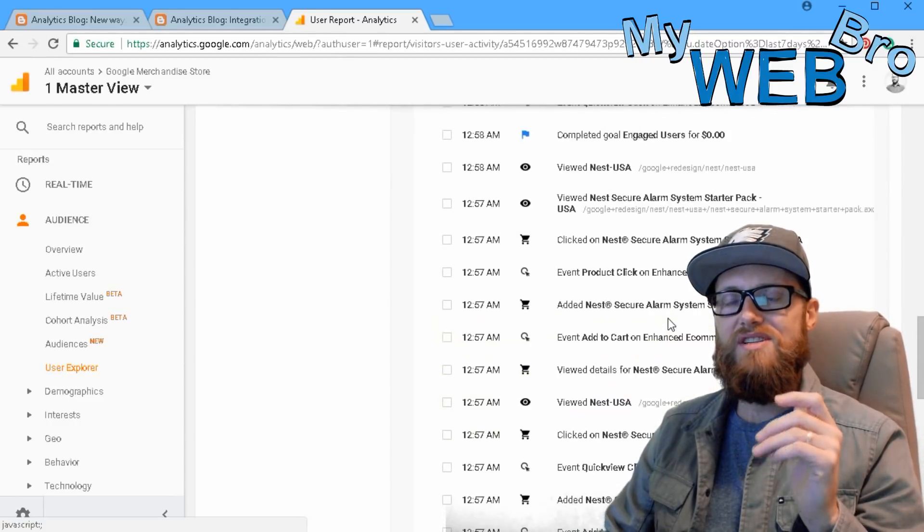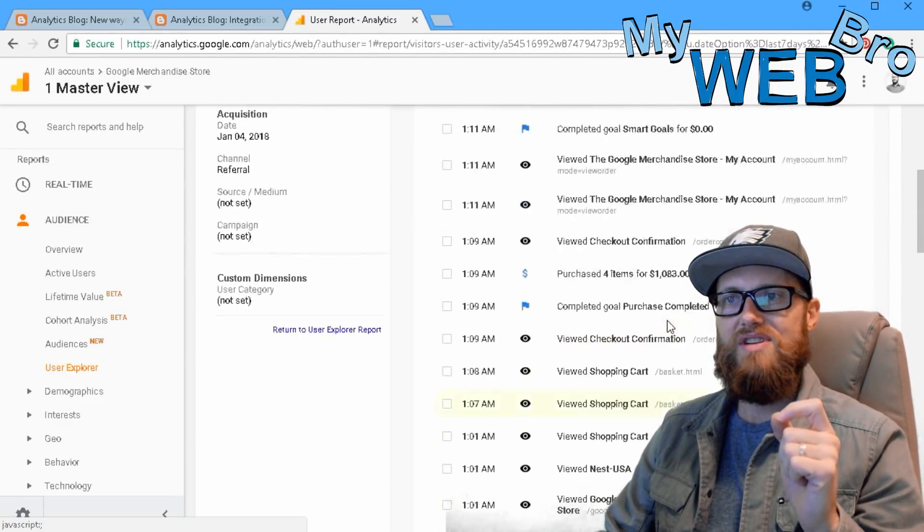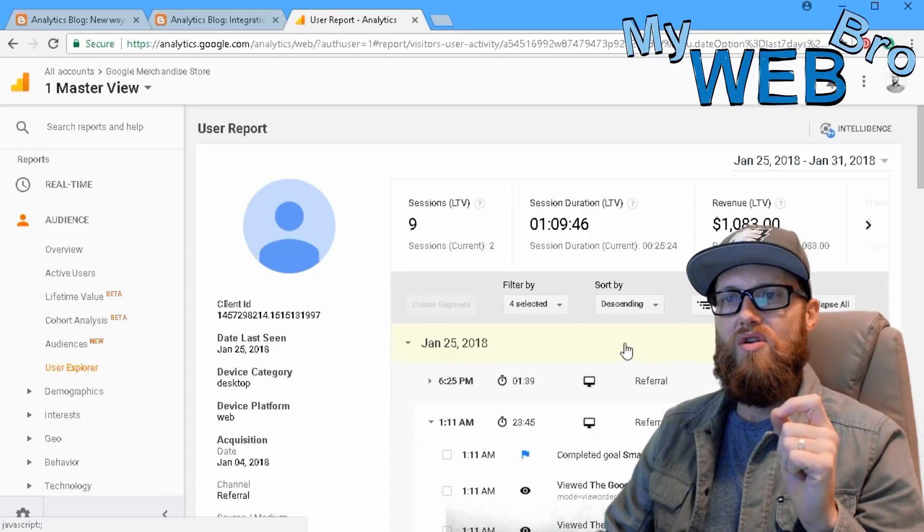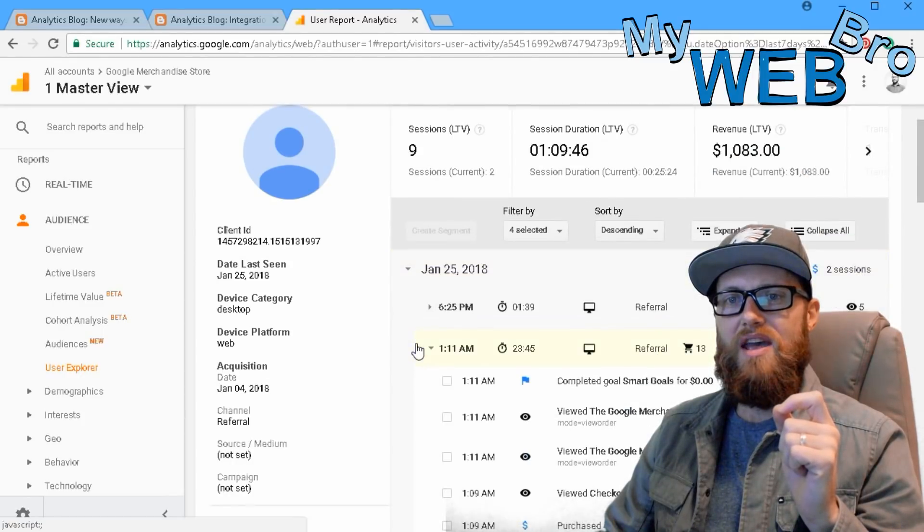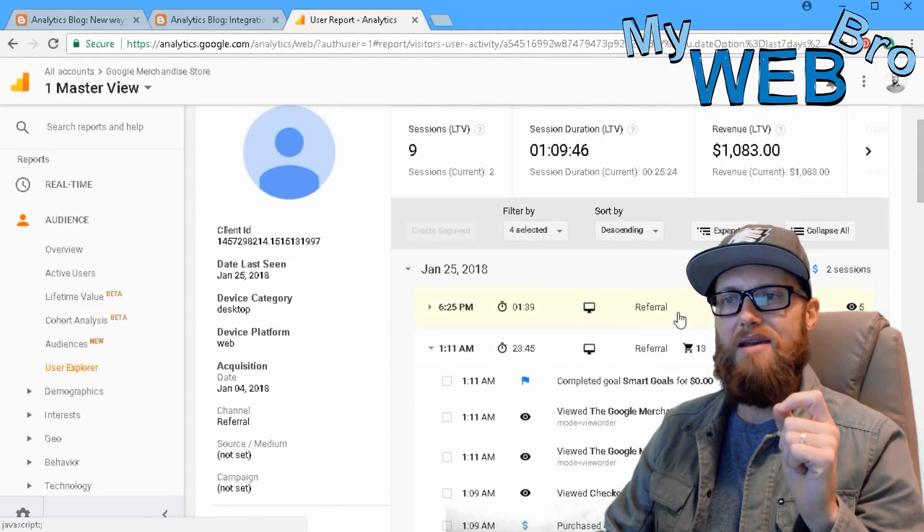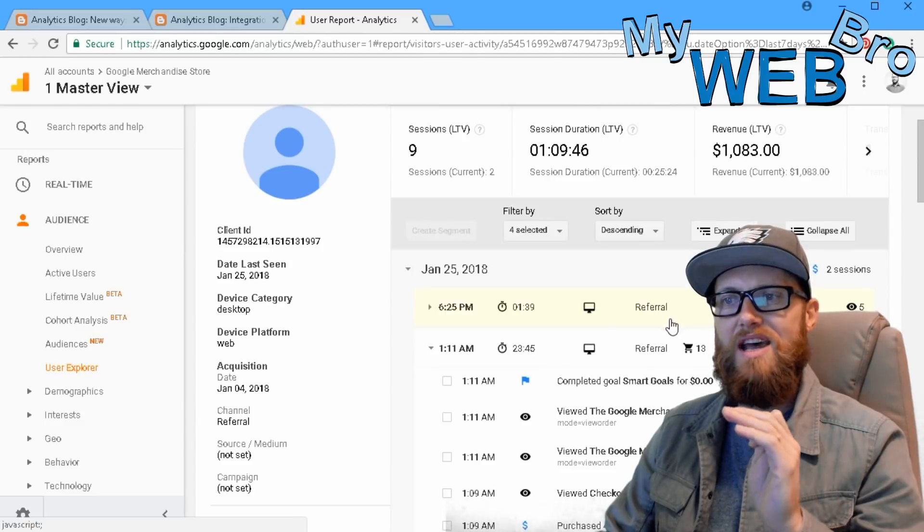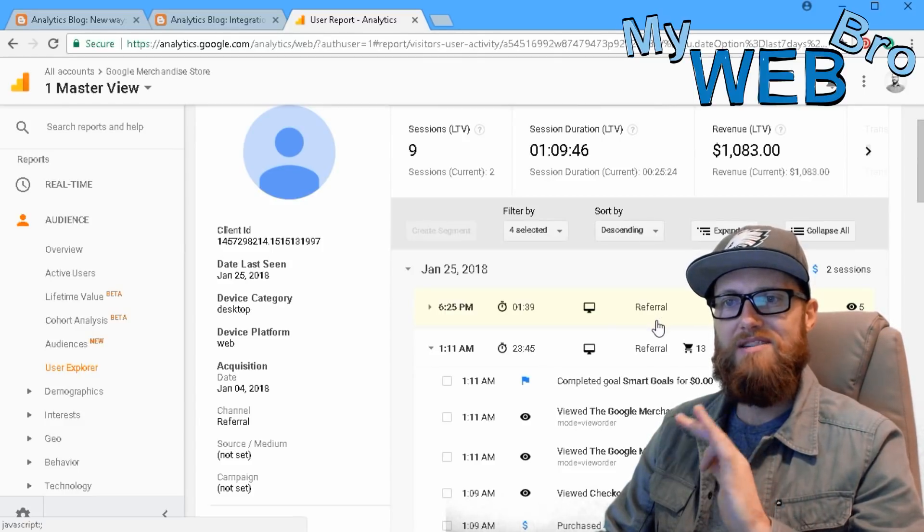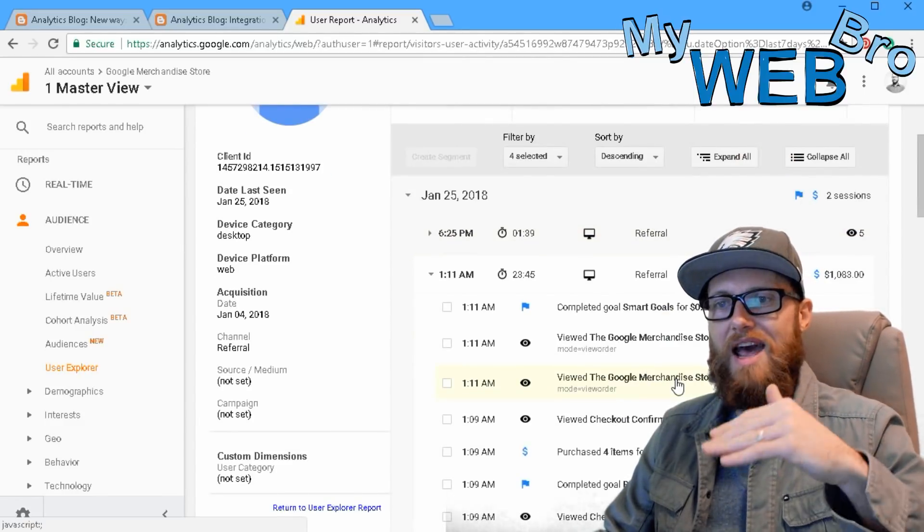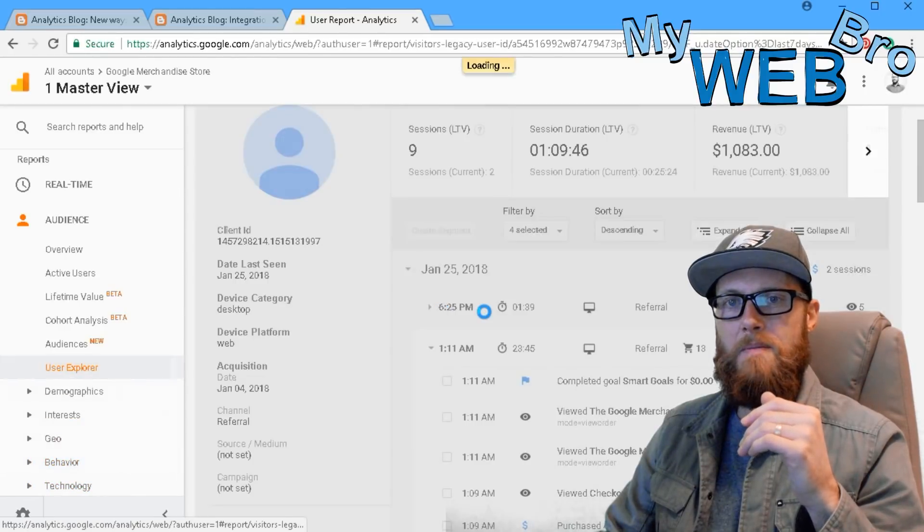So this is very, very exciting that I can do this now. I can see how many times they have visited my website, how many times they did buy something or didn't buy something, and exactly what path took them to make that purchase.